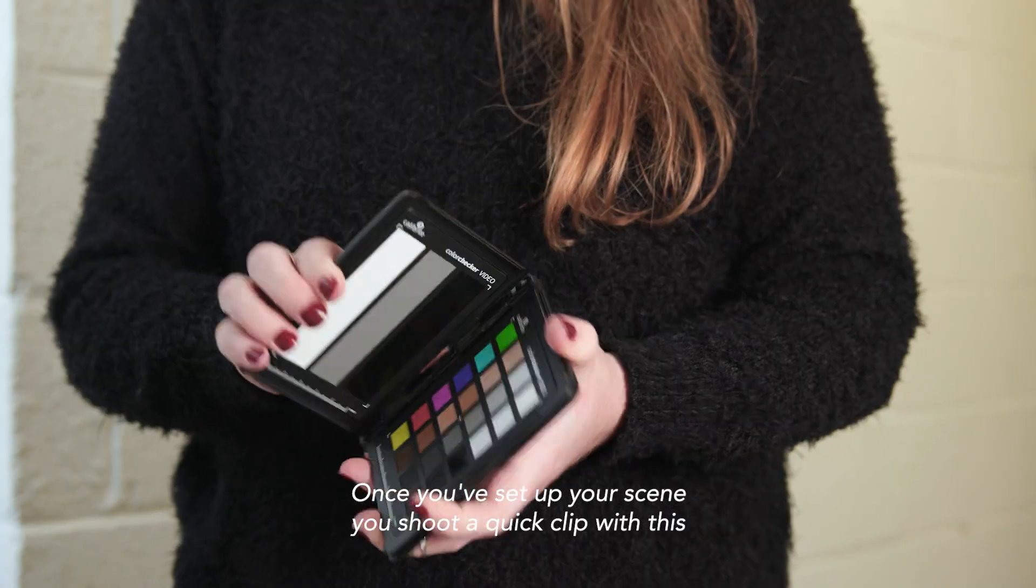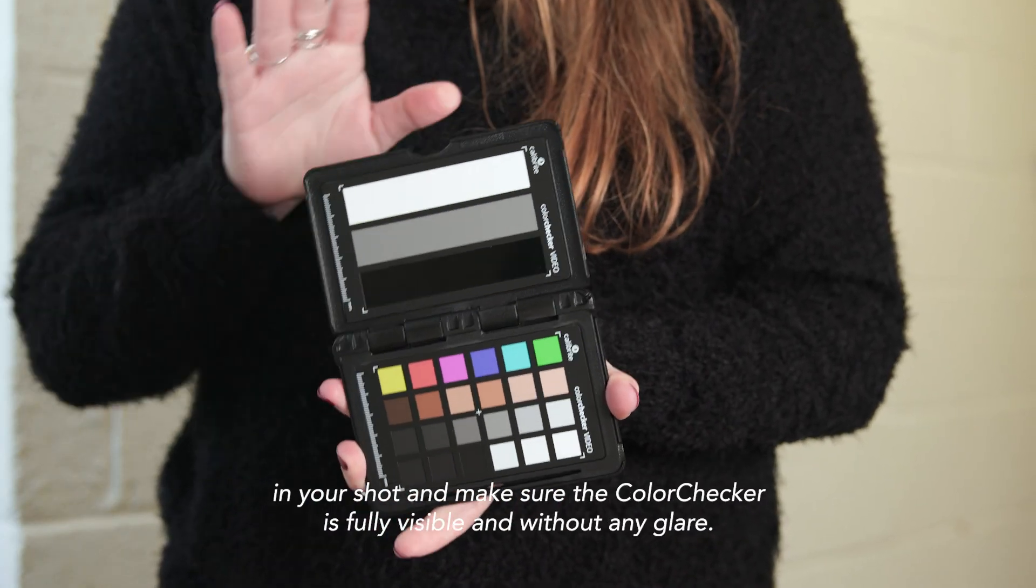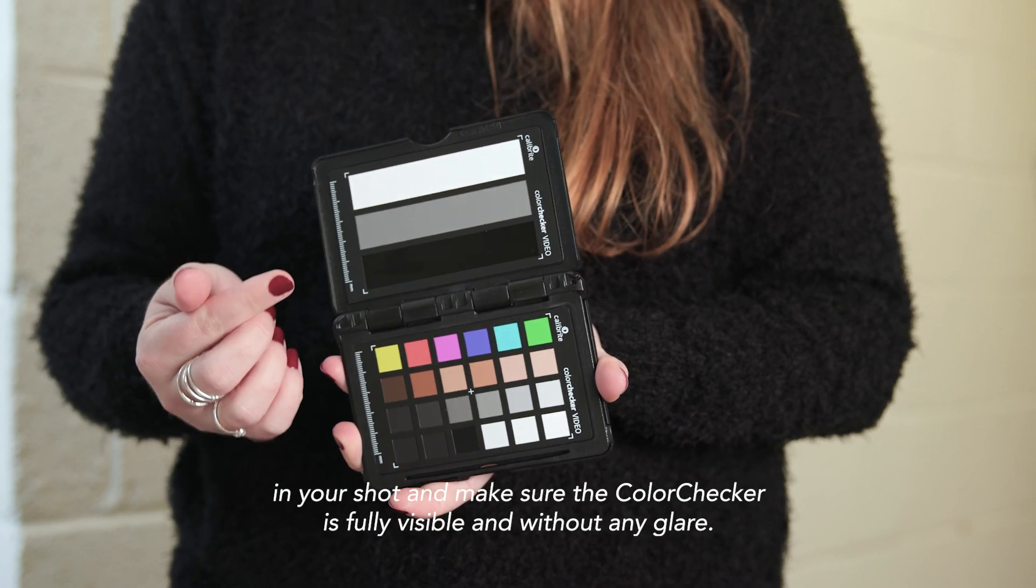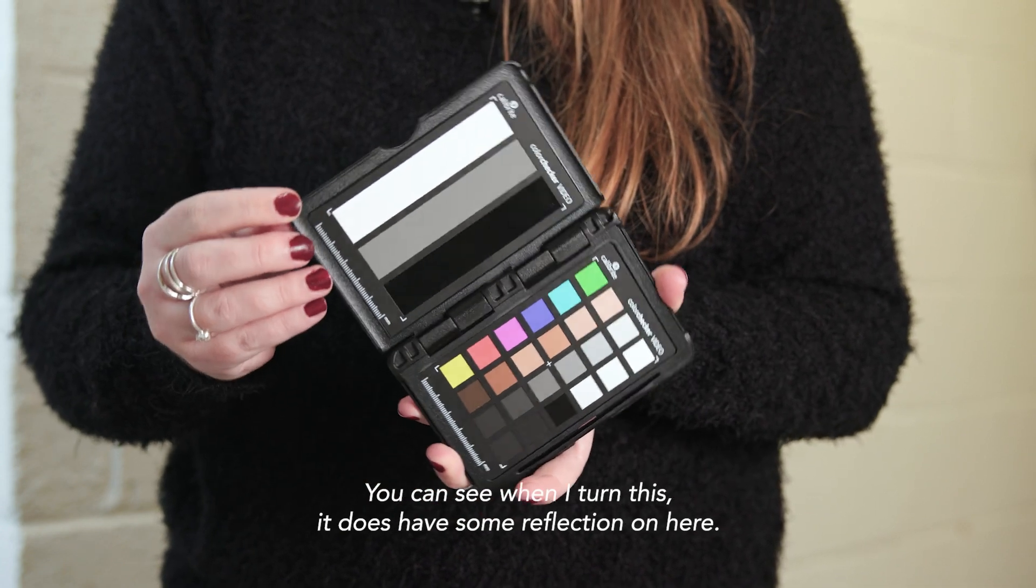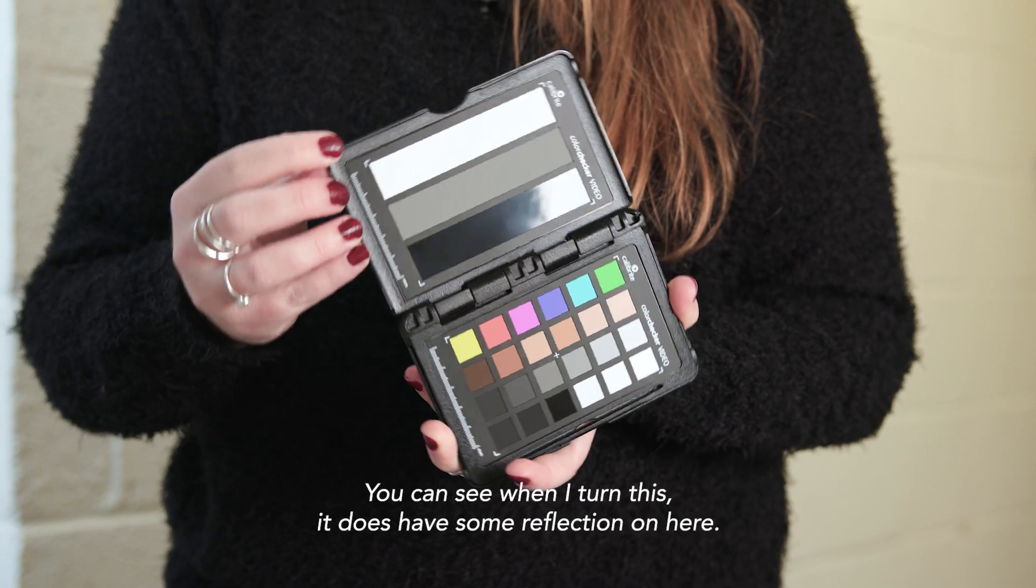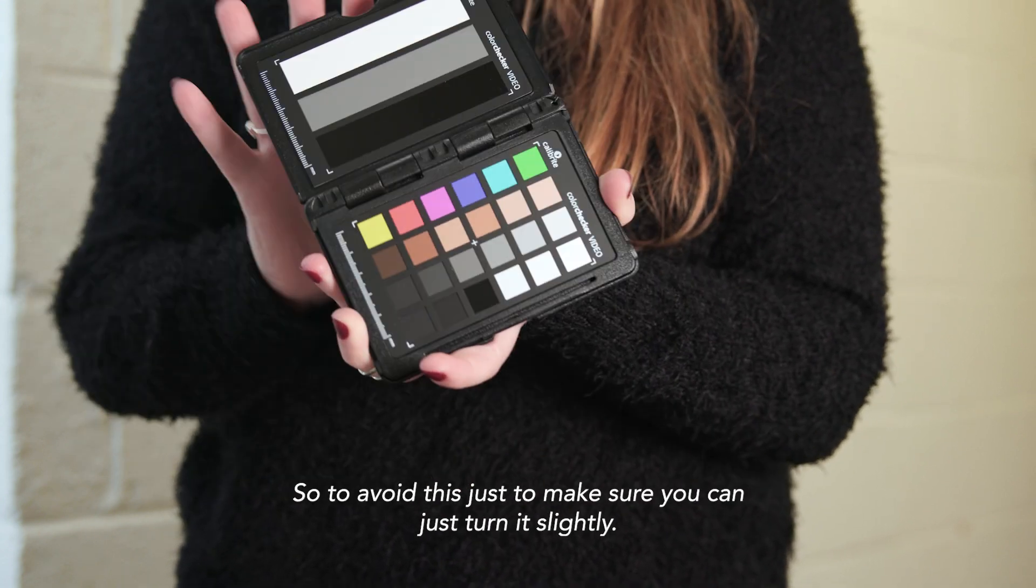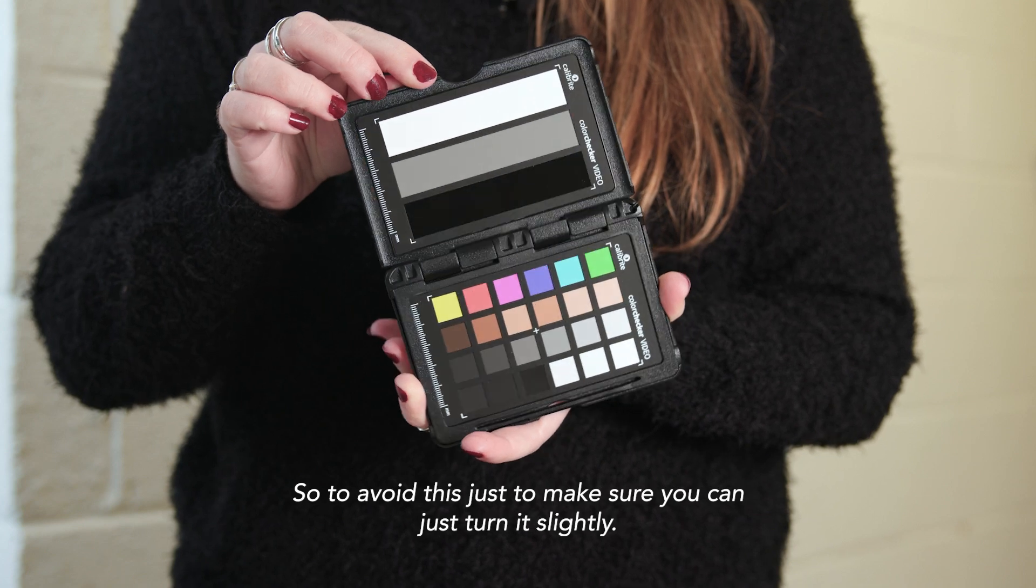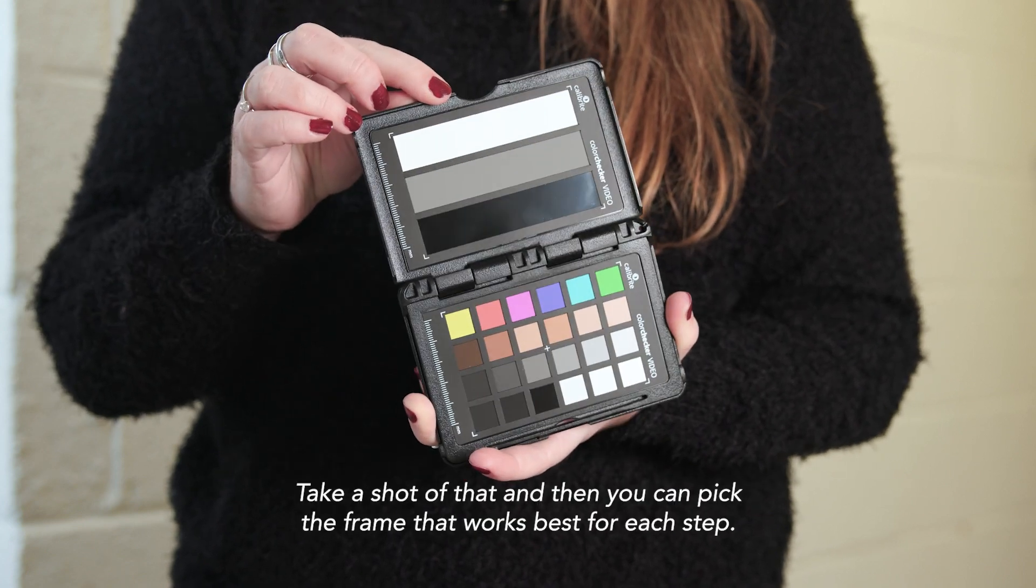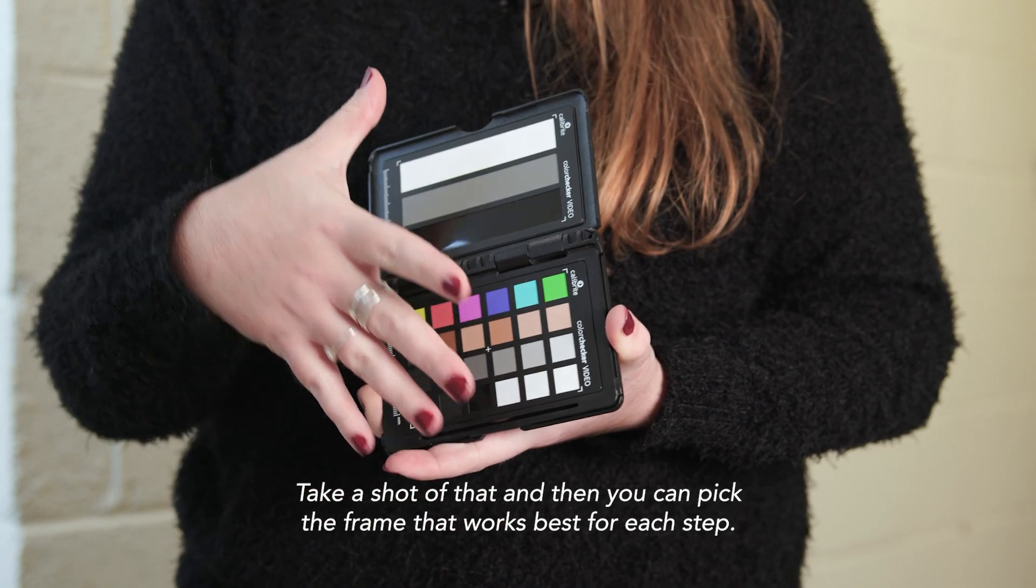Once you've set up your scene, you shoot a quick clip with this in your shot and make sure the color checker is fully visible and without any glare. You can see when I turn this, it does have some reflection on here. We do not want that. So to avoid this, just to make sure, you can just turn it slightly, take a shot of that and then you can pick the frame that works best for each step.